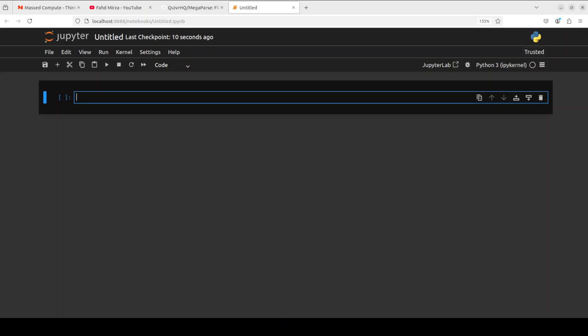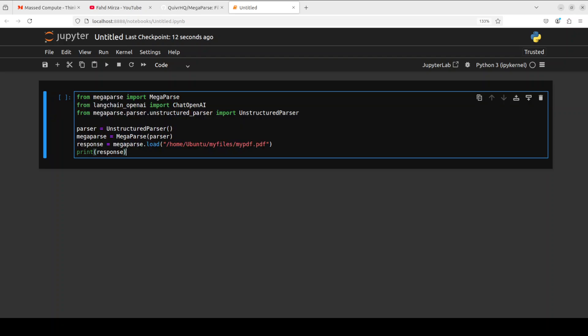Okay, so now let's see this MegaParse in action. All you need to do is run this code in order to get a PDF file parsed. So all what is happening here is: you can see we are importing the MegaParse, we are also using OpenAI with LangChain, and then we are instantiating this unstructured parser from MegaParse. There are different parsers which you can also check out from their GitHub repo, but the code remains the same.